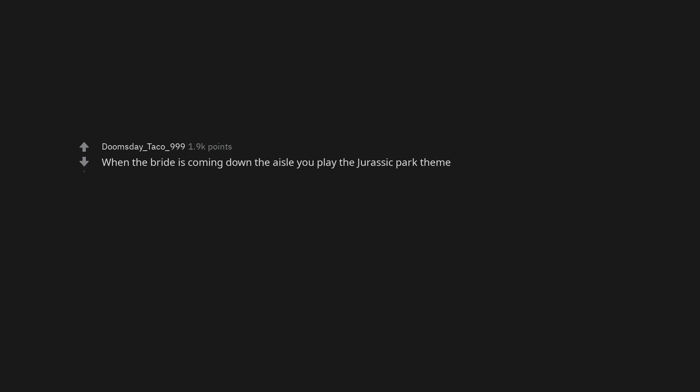Love the One You're With, Crosby, Stills, Nash, and Young. The Rains of Castamere. When the bride is coming down the aisle you play the Jurassic Park theme.